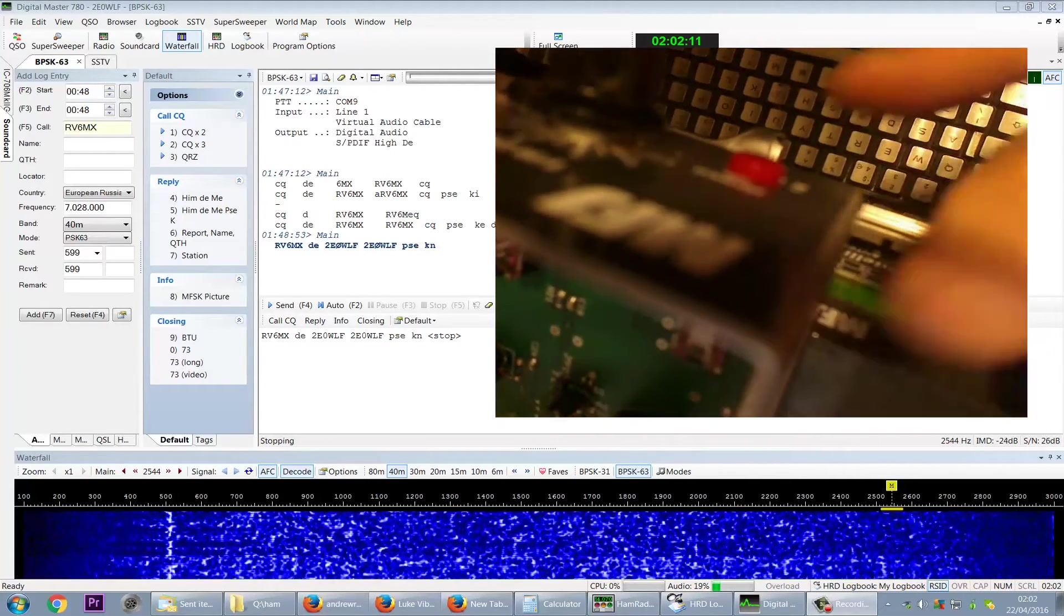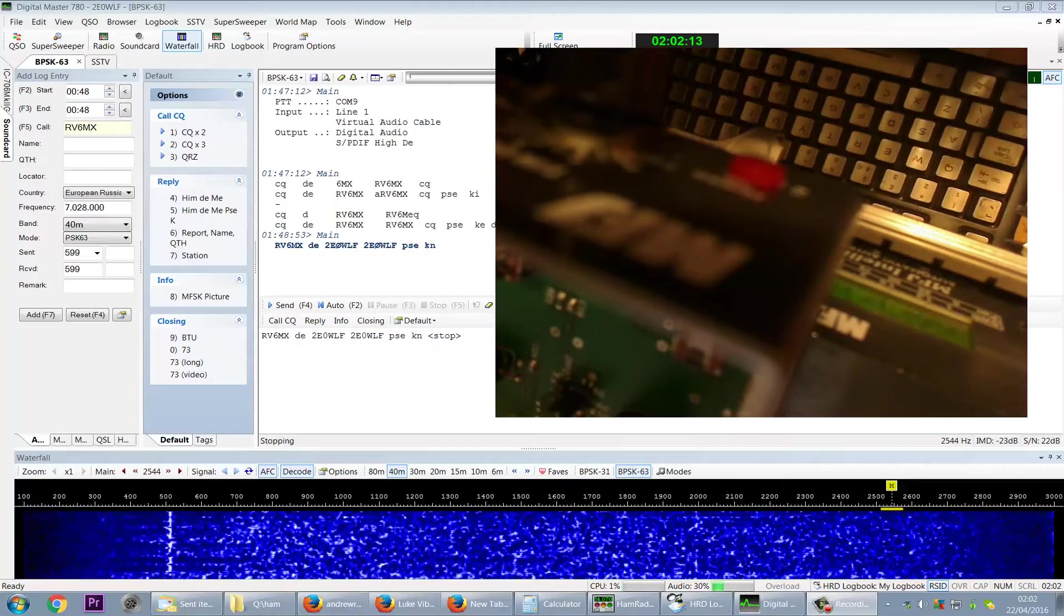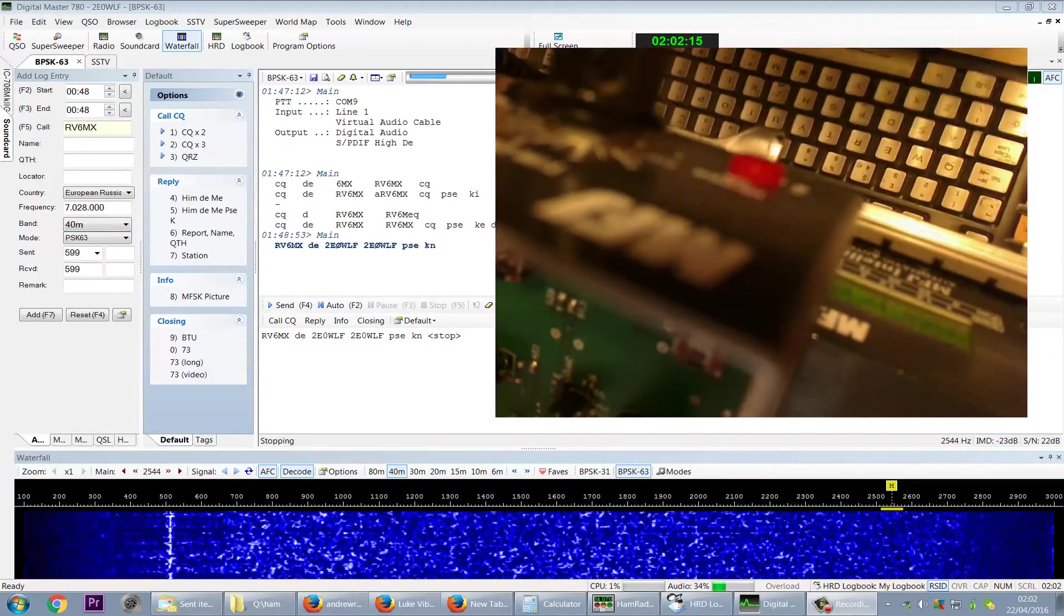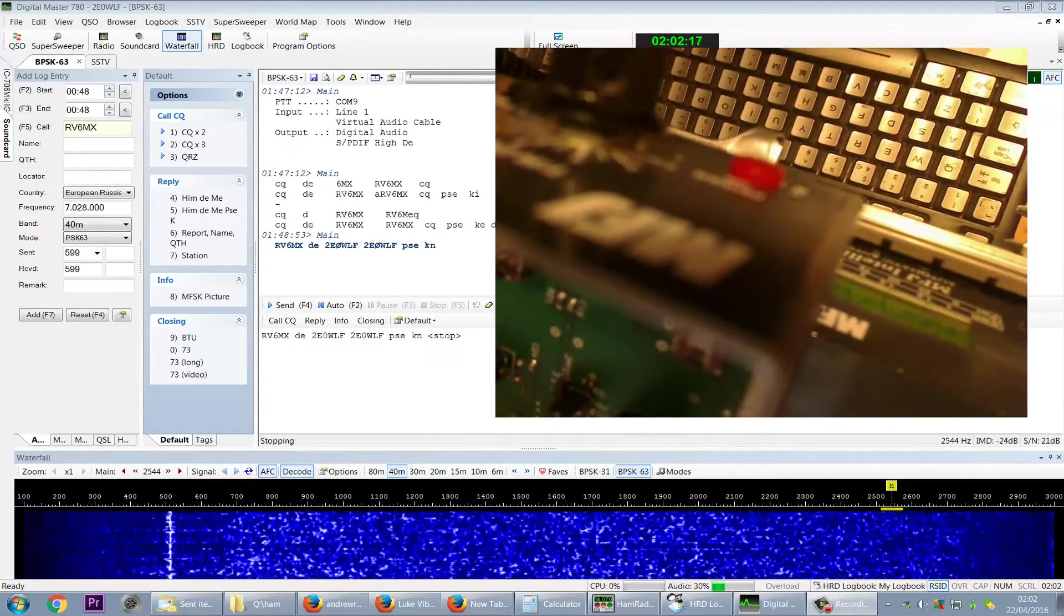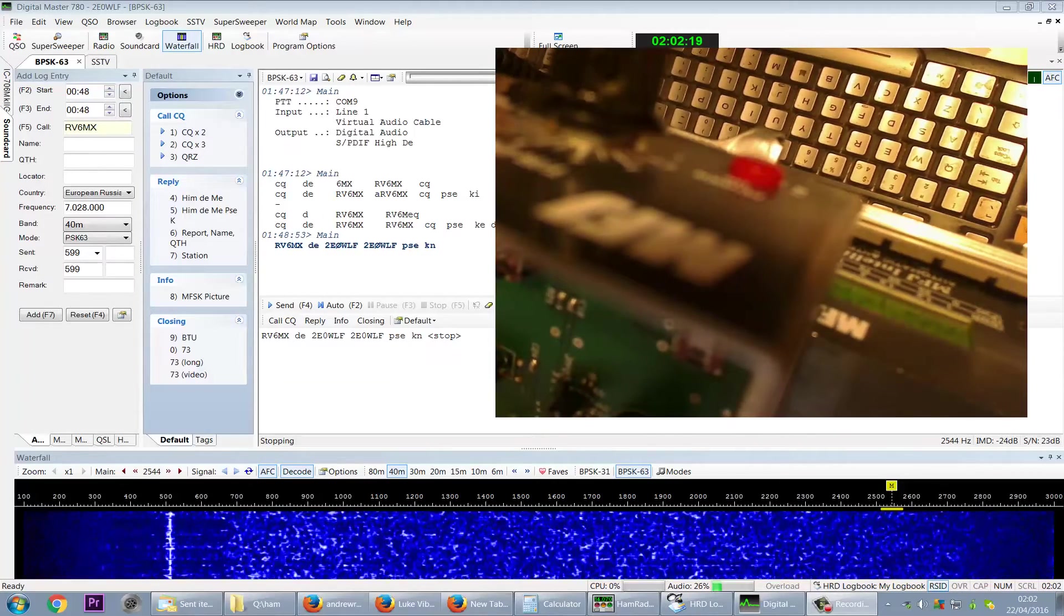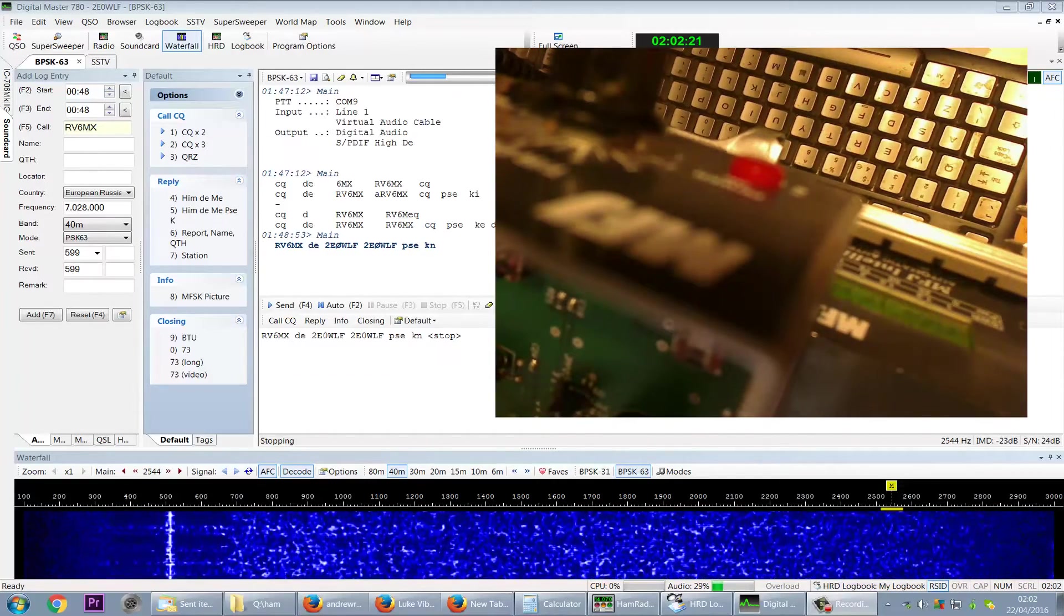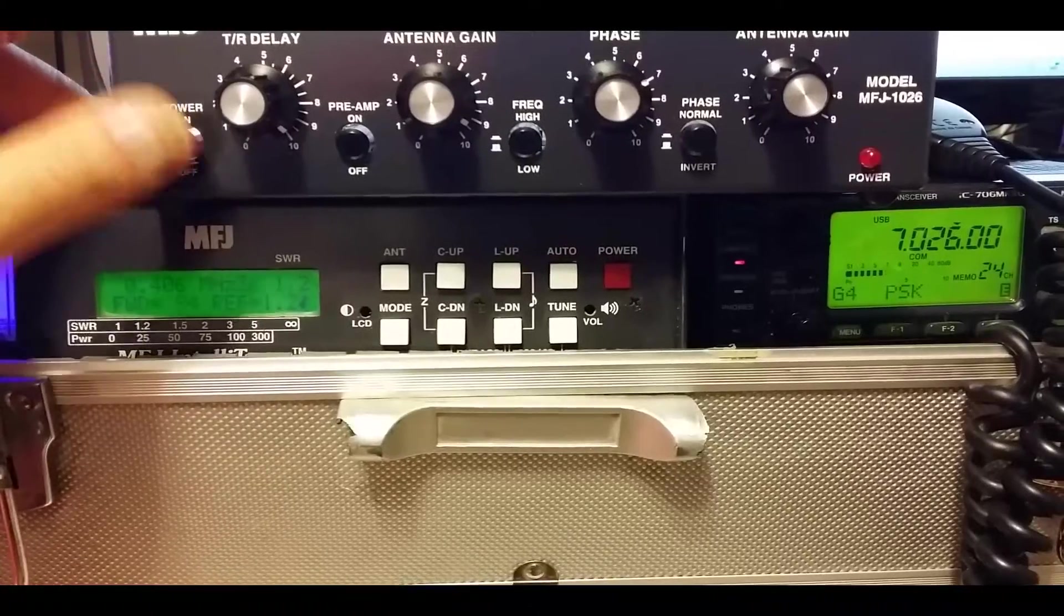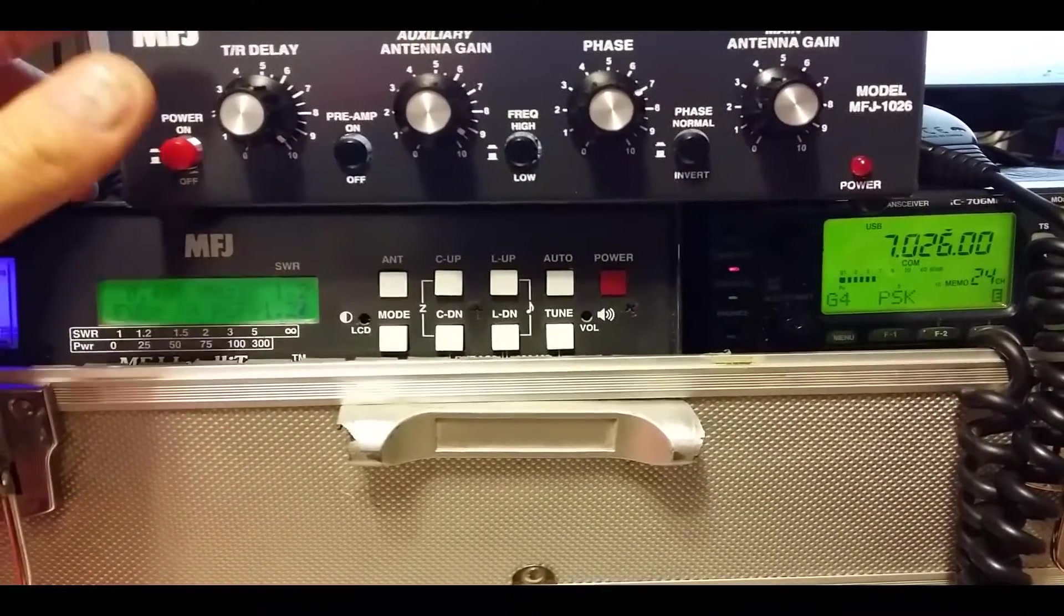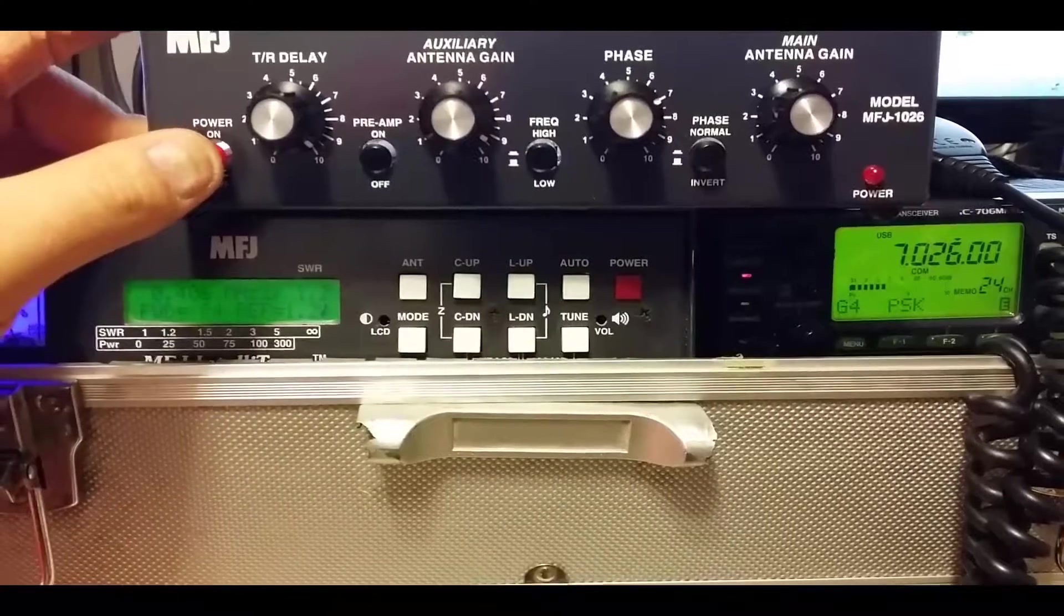Now I'm purposely demonstrating extremely weak signals there as a demonstration. I mean, with much stronger signals, it does move the noise down even further because the noise is swamping the signal so you can't hear anything.